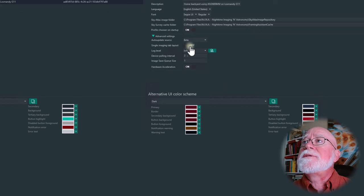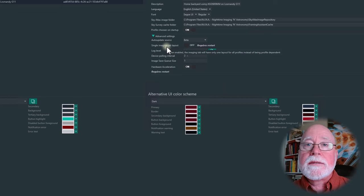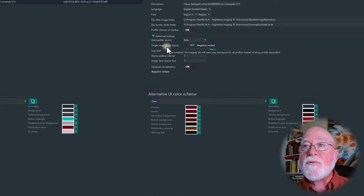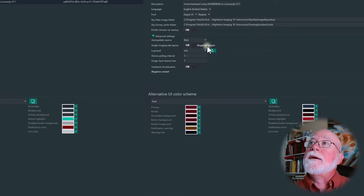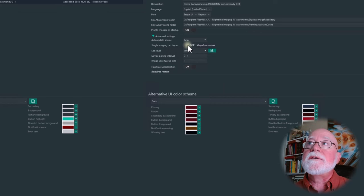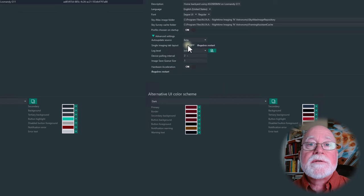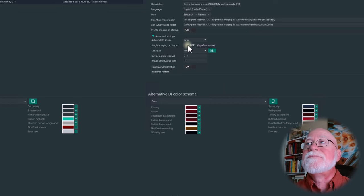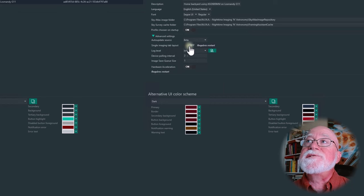Single Imaging Tab Layout can be turned on or off. When enabled, the imaging tab will have only one layout for all profiles instead of being profile-dependent. If you set up your imaging tab the way you like it and want it to stay regardless of which profile you use, turn this on — though it requires a restart. I'm leaving it off because I may want different layouts for color versus mono camera setups.